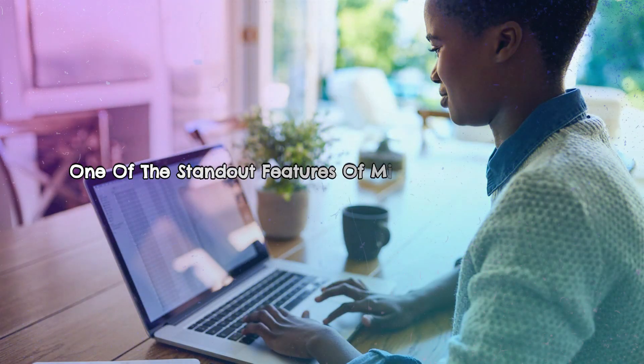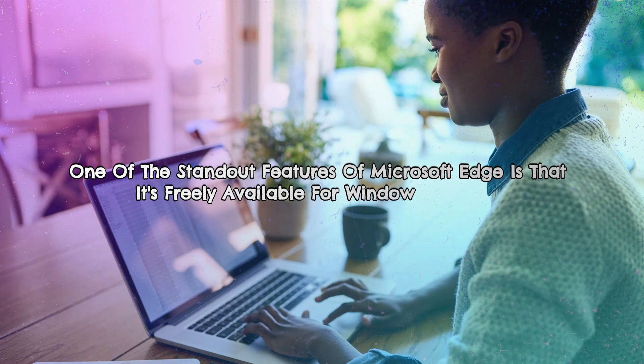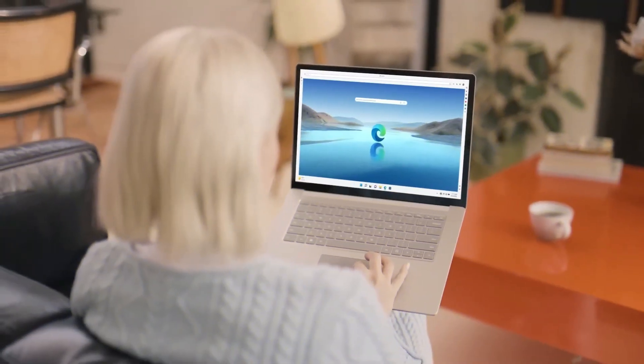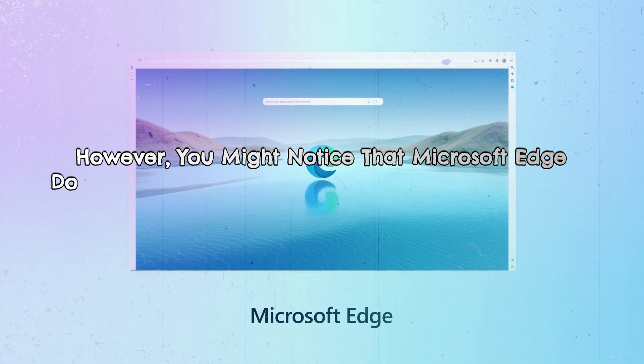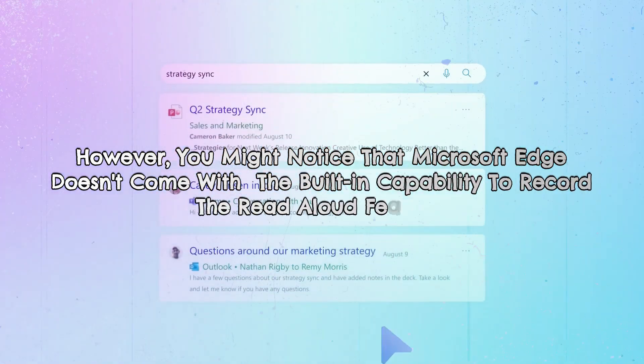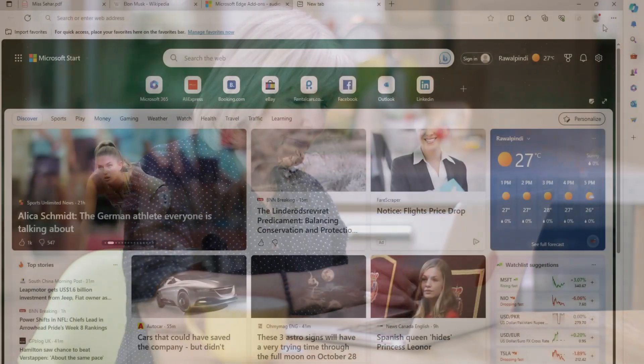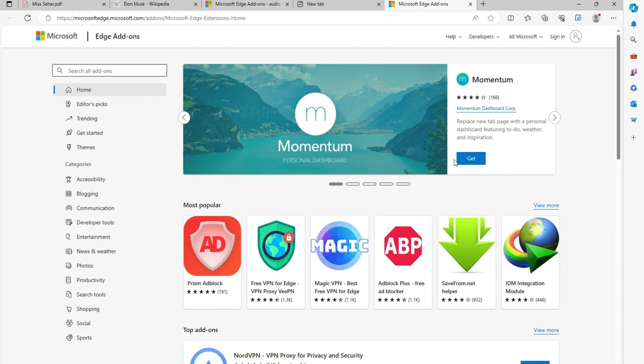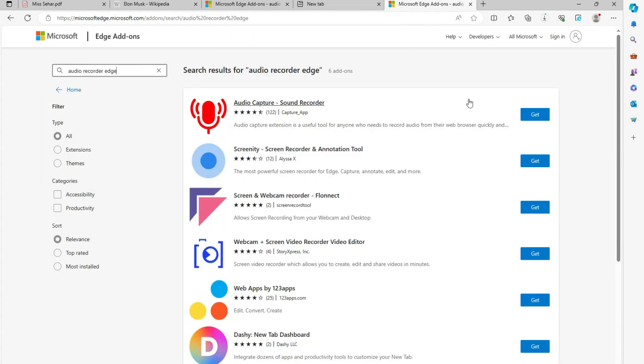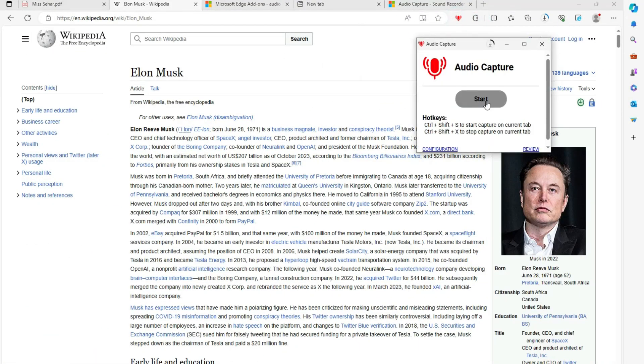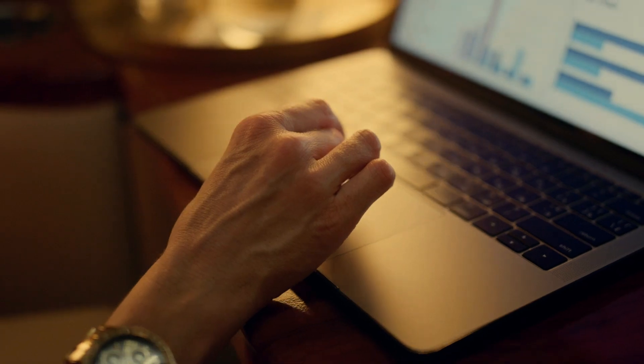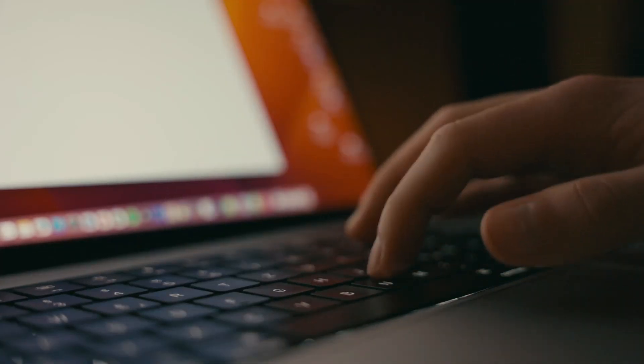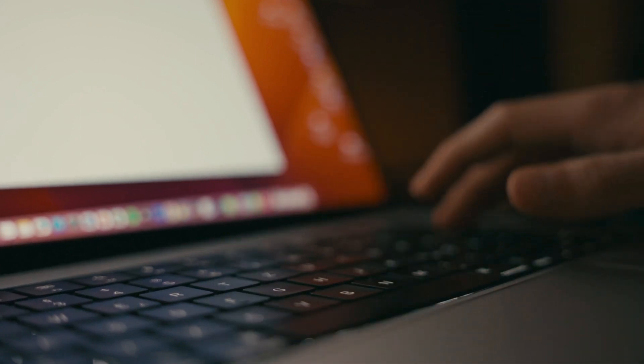One of the standout features of Microsoft Edge is that it's freely available for Windows 10 users. This built-in browser doesn't come with any additional charges. However, you might notice that Microsoft Edge doesn't come with the built-in capability to record the read aloud feature. But don't worry, this issue can be easily resolved. You can download an audio recorder, which is a Microsoft extension designed to help you capture audio through your computer's microphone. Simply click on the toolbar button to access the interface and then press the start recording button.